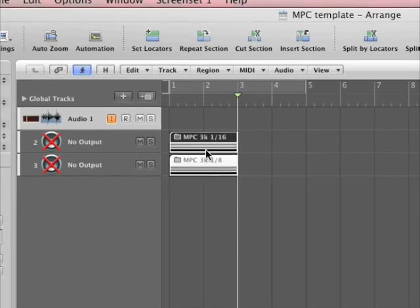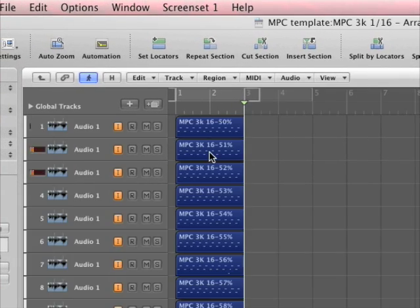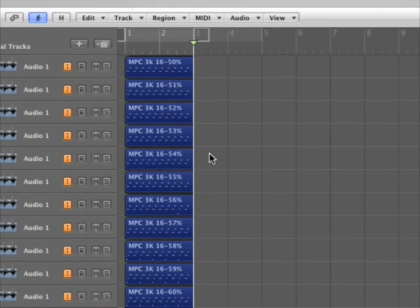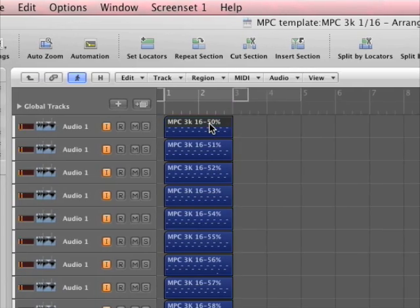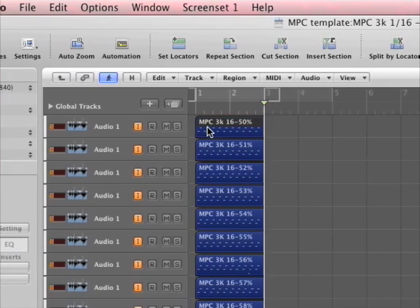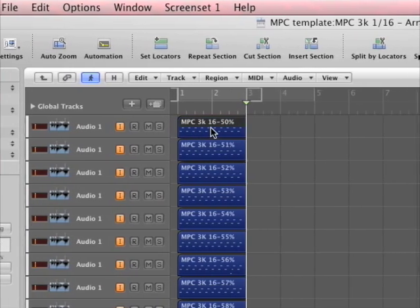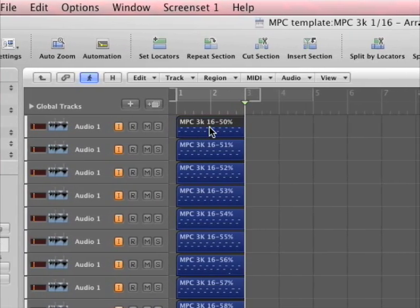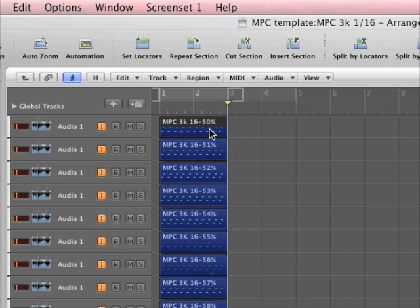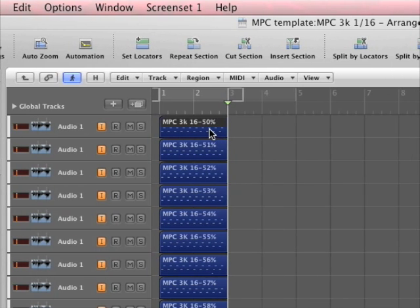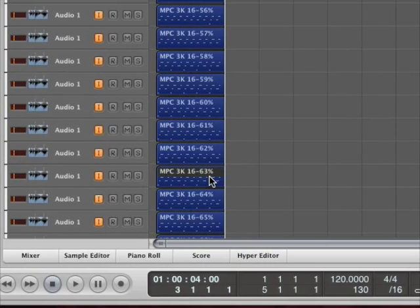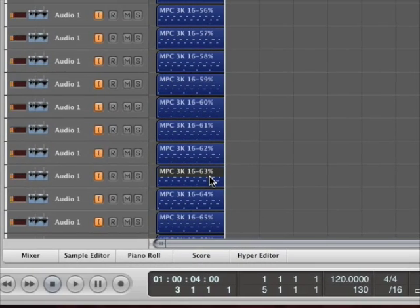And what that gives us the ability to do is, if I double click, okay, here's all the different types of quantizes. He also named them for us. Okay, this region is MPC 3000, 16th note quantize, 50% swing. 50% means that there's not going to be any swing. When we get down here, it says 63%.